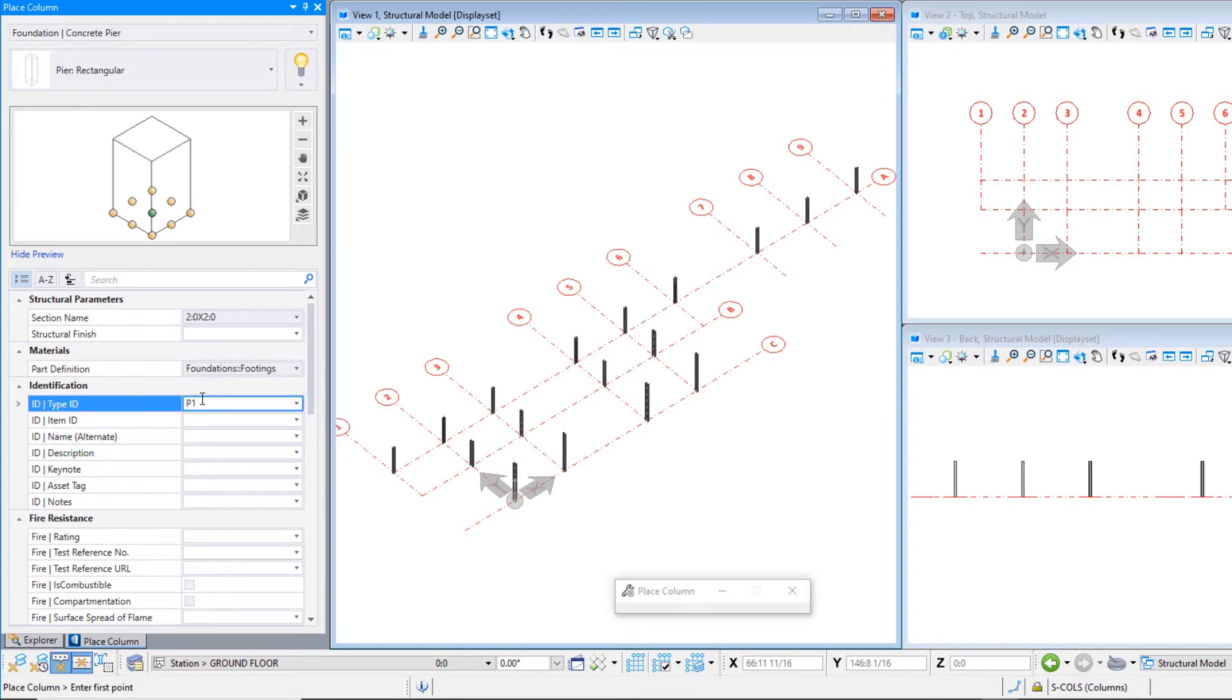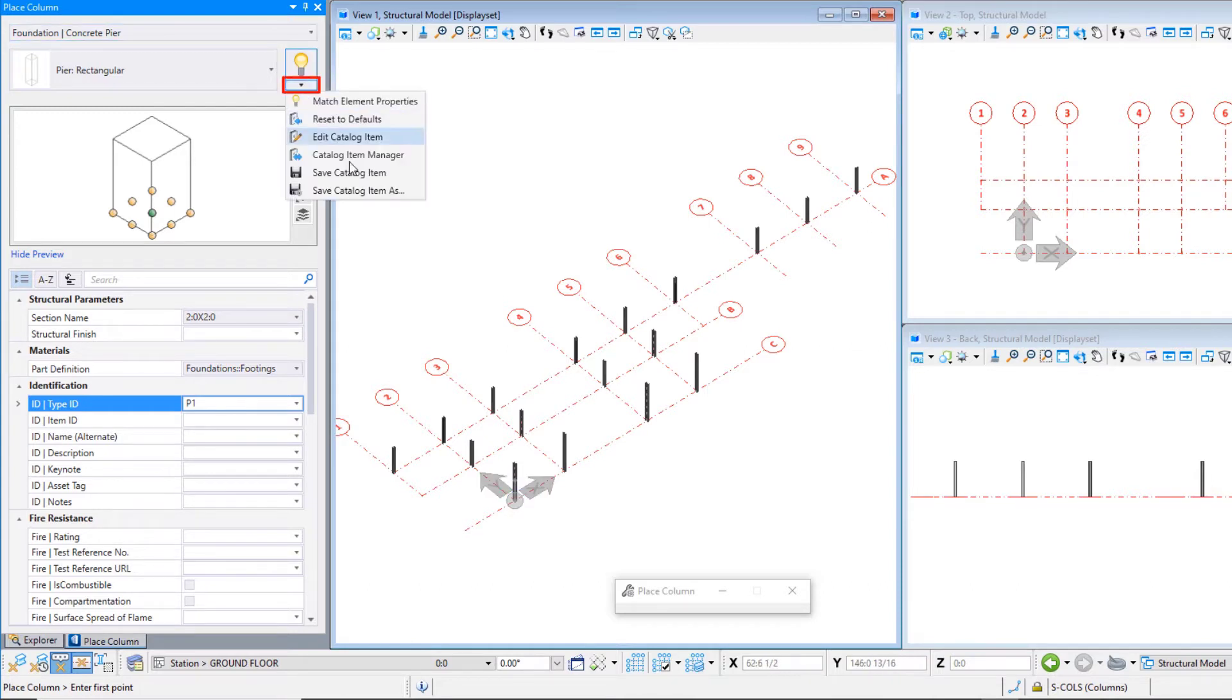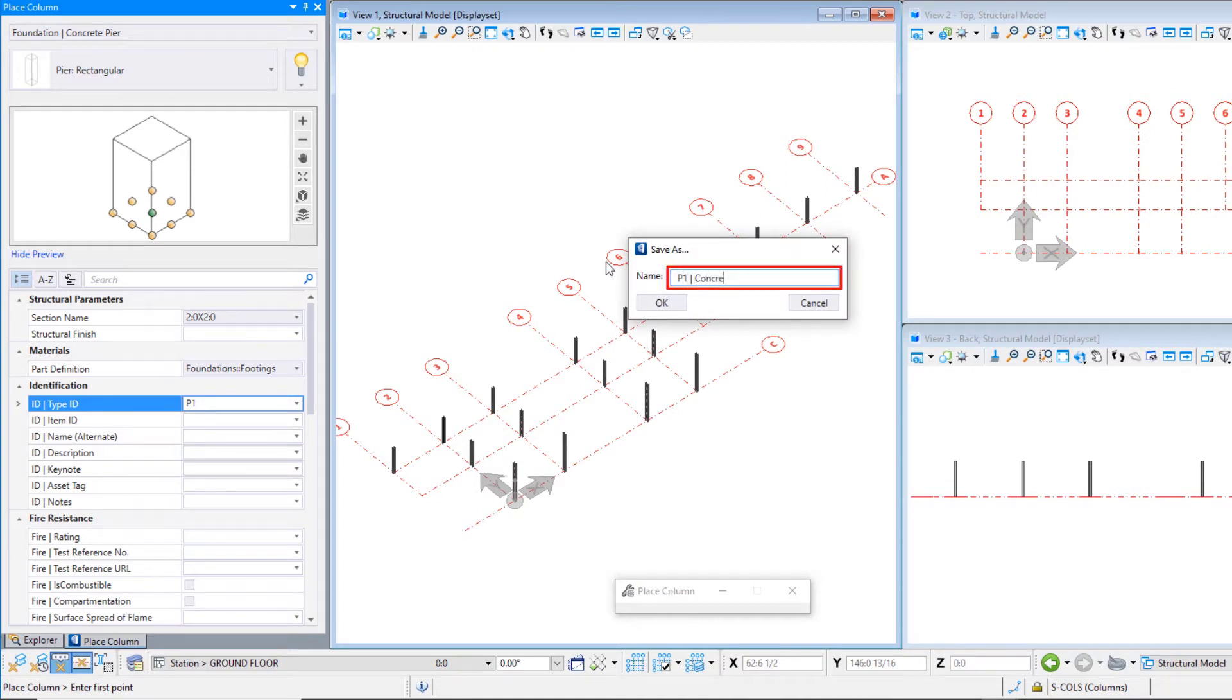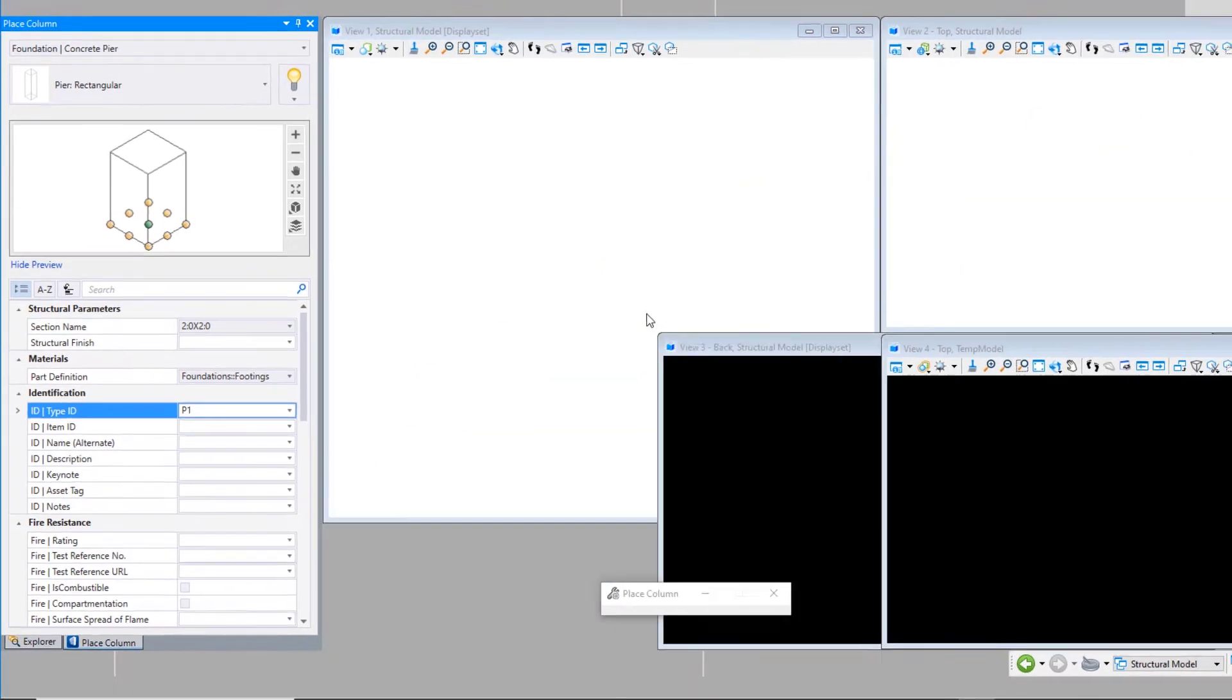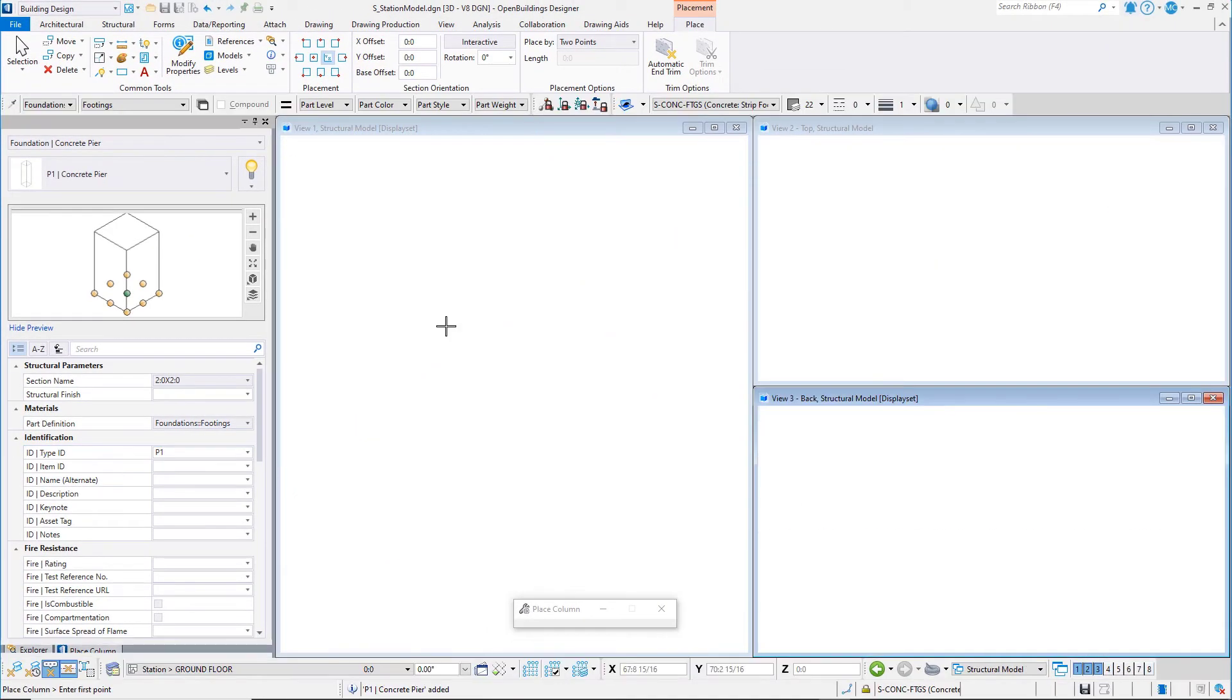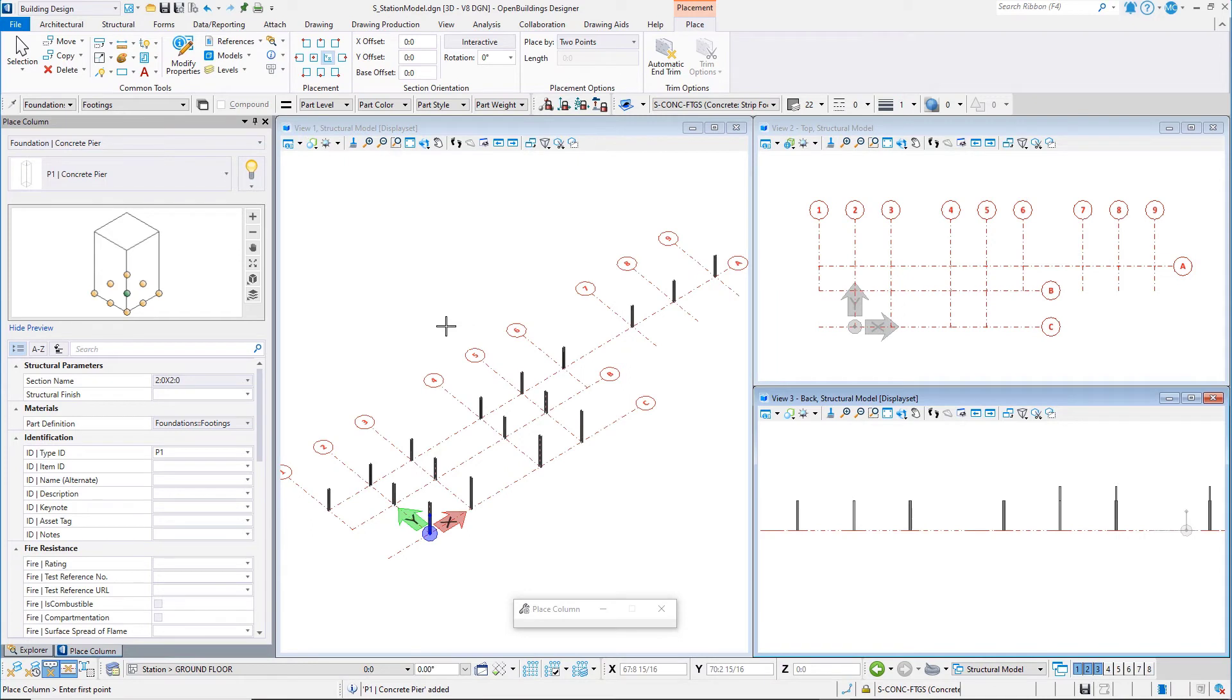You may now want to save these changes as a new catalog item within your dataset, so that you can easily select it again. From the dialog pull-down, select Save Catalog Item As. Name it P1 Concrete Pier and select OK. This new catalog item is saved to your project workset and will only be available when placing piers in this workset.